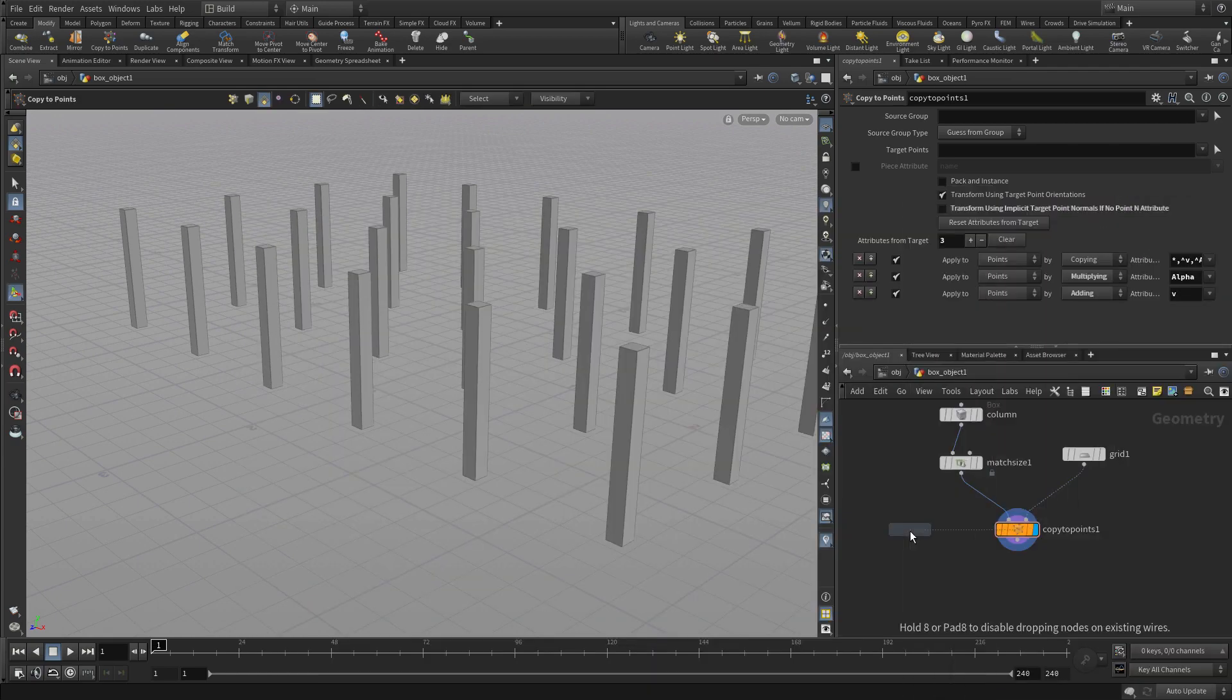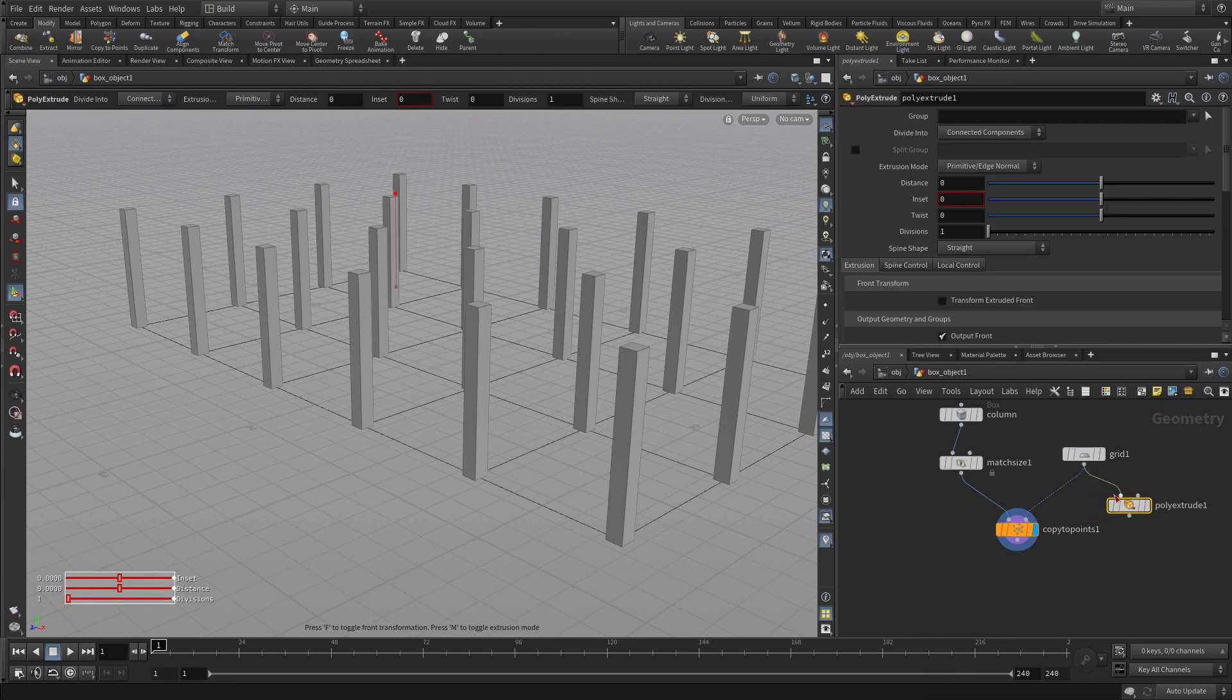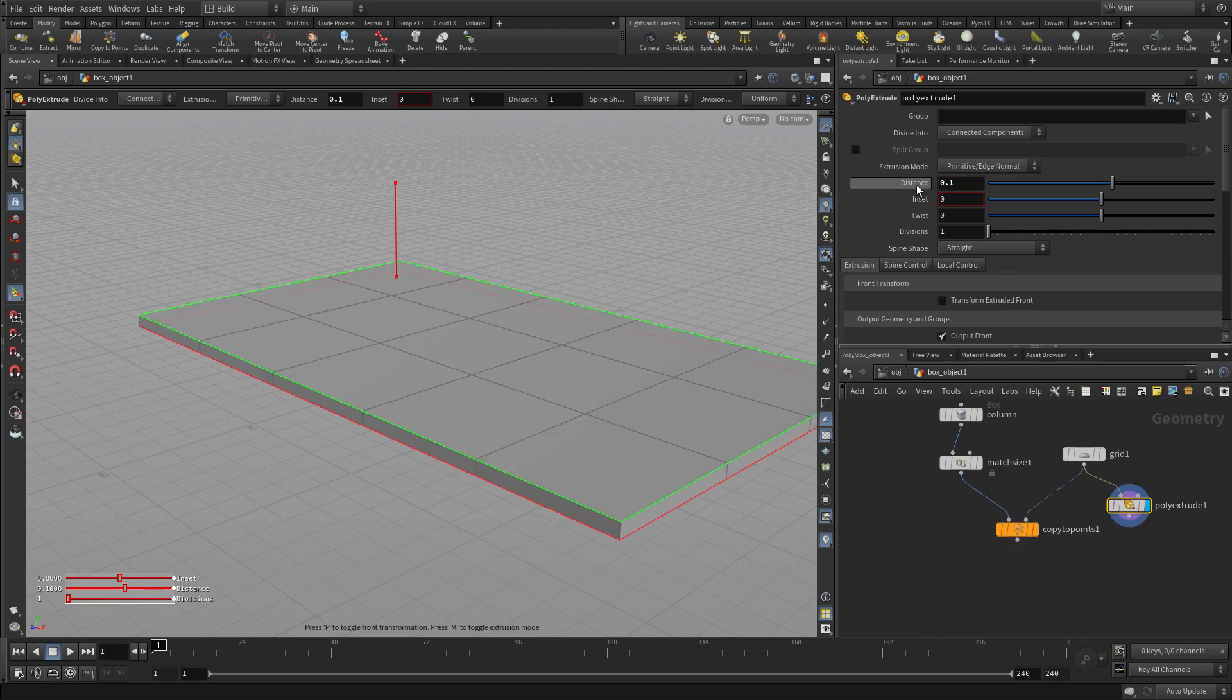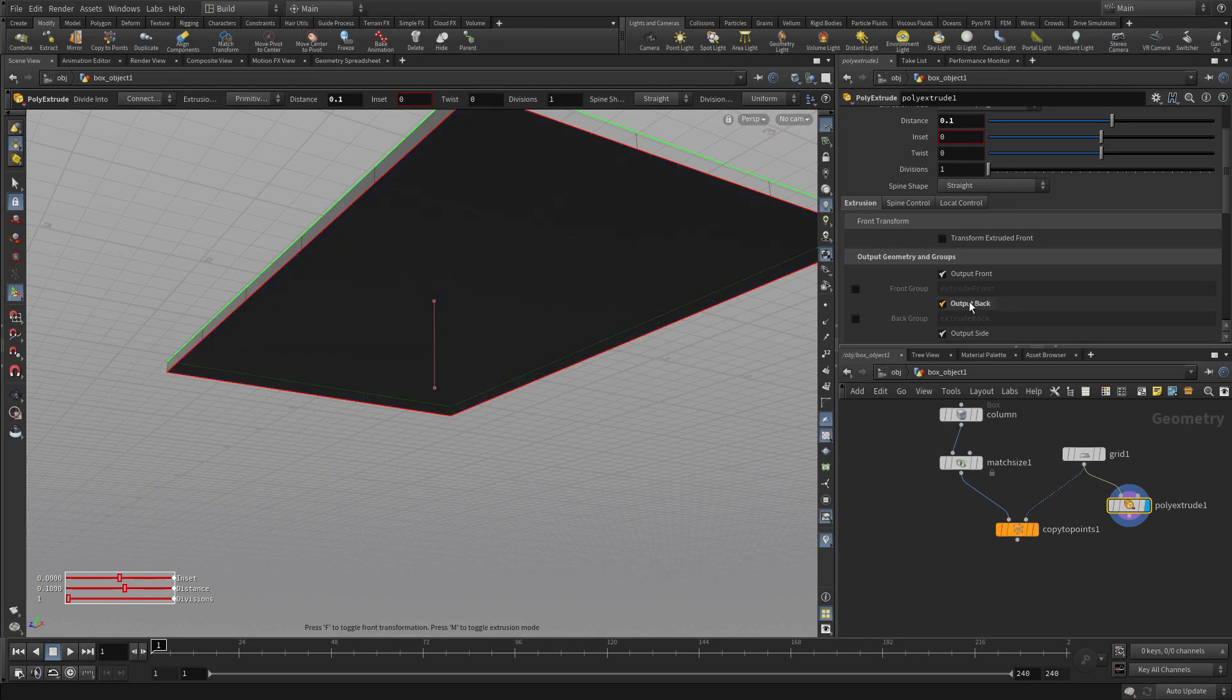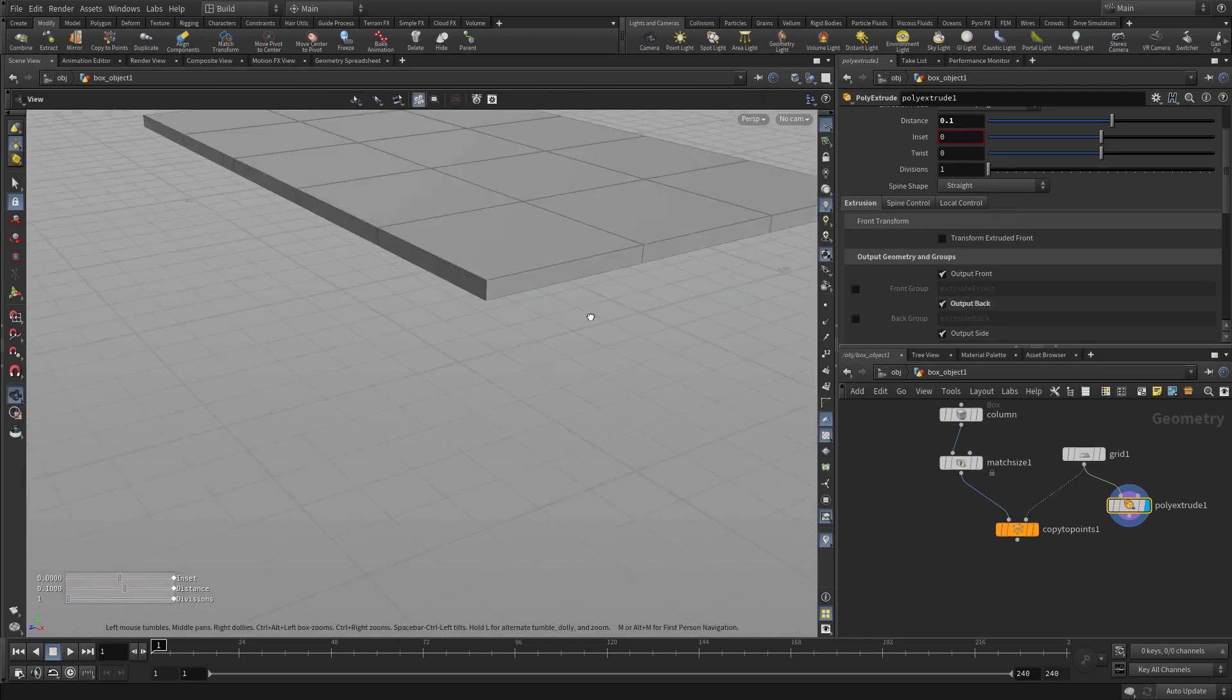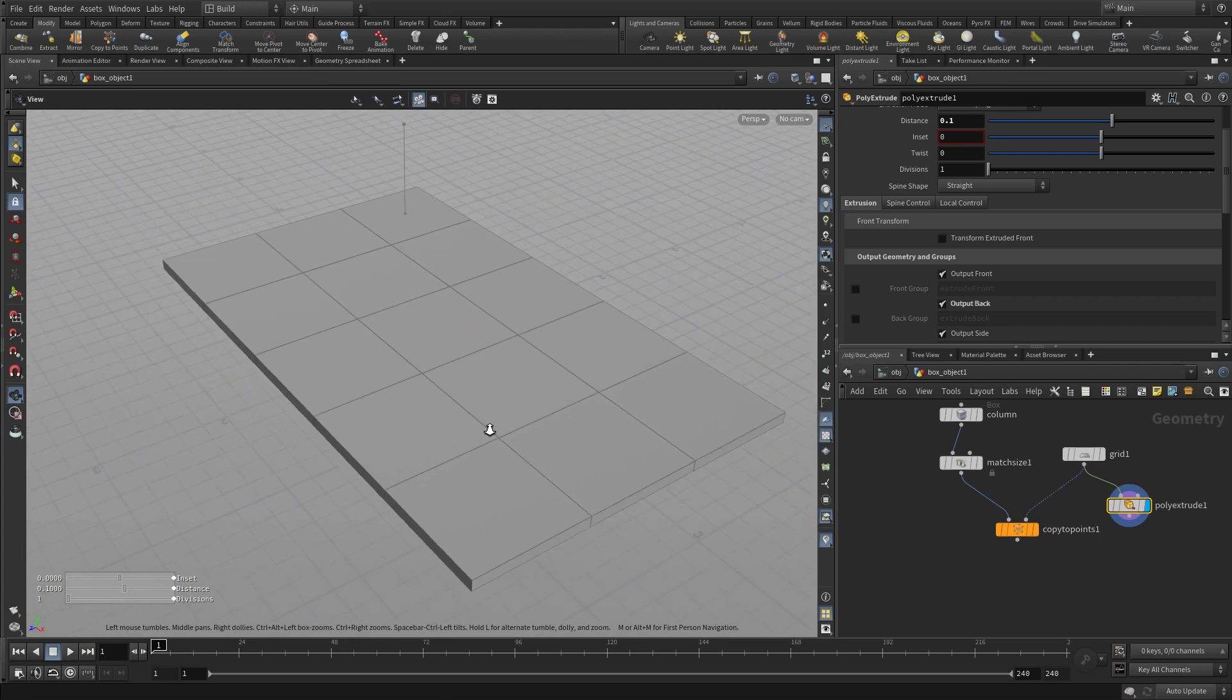What we're going to do now is we're going to go tab polyextrude. And we're going to branch off from the grid to create an extruded version of that original grid as a slab. So we're going to go 0.1. Now if we look, if we tumble around, you're going to see that it extruded it but got rid of the bottom. So we need to output the back if we want to see geometry on both sides. We do need geometry on both sides.